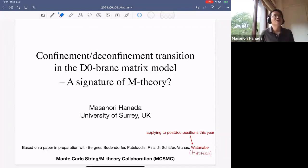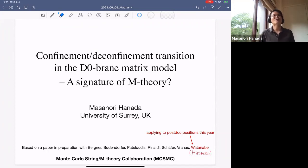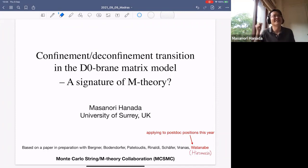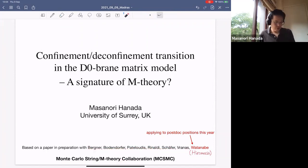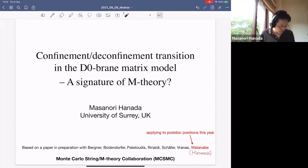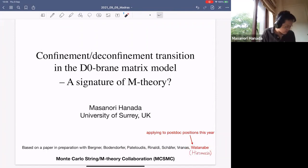Thank you very much for giving me this opportunity. I want to say it's a kind of breakthrough, but at the same time, in order to make a bigger claim, it becomes a bit speculative. So maybe we can have a lot of discussion during this talk and make sure that it's correct if it's really a breakthrough. This is a paper in preparation by many people, under the umbrella of the Monte Carlo String M-theory collaboration. Among them, Shiromasa Watanabe is on the postdoc market this year, so if you have extra money to hire somebody and are looking for a good postdoc, maybe you can see his publication list.